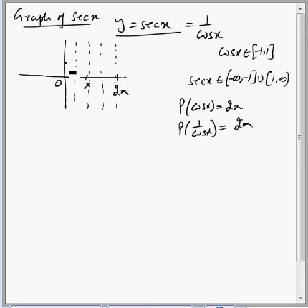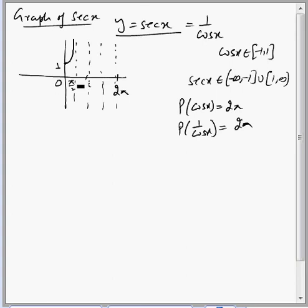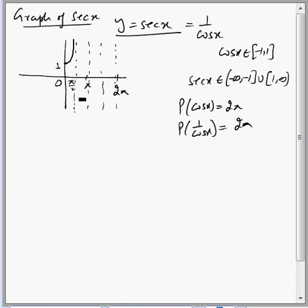Making four quadrants: in the first quadrant, from 0 to pi by 2, sec x increases from 1 to infinity. As we reach just left of pi by 2, the graph approaches infinity. At pi by 2 it is not defined — cos x is 0 and 1 by 0 is not defined. Then it starts again just right of pi by 2, coming from minus infinity, and decreases to minus 1.